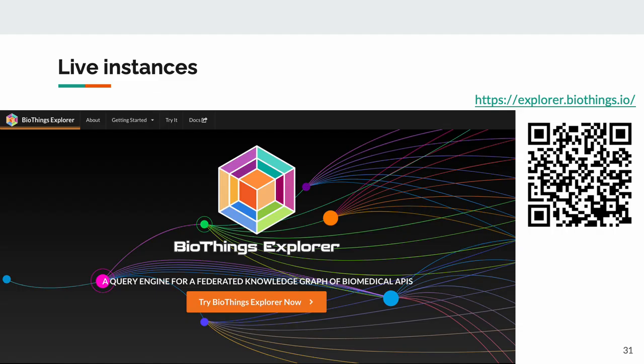Now, BTE is rapidly approaching maturity. We maintain a live instance that you can run queries on, and if you follow the link or scan the QR code, you'll arrive at our homepage, where you'll be guided through the testing BTE for yourself.